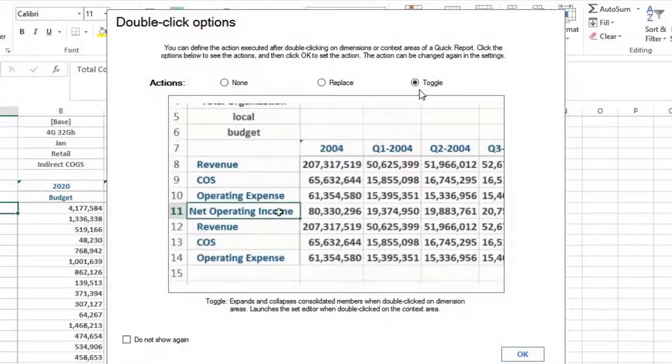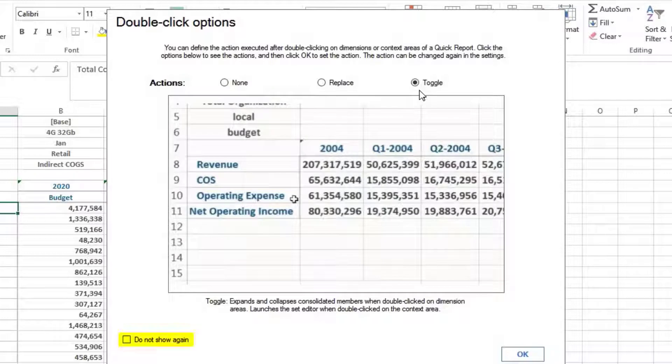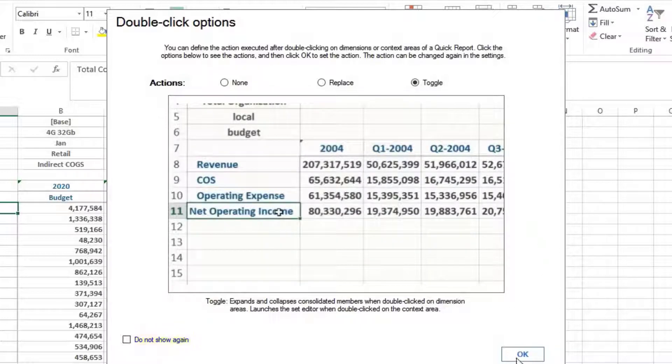If you want this option to be set for future, then click on do not show again option. Click on OK.